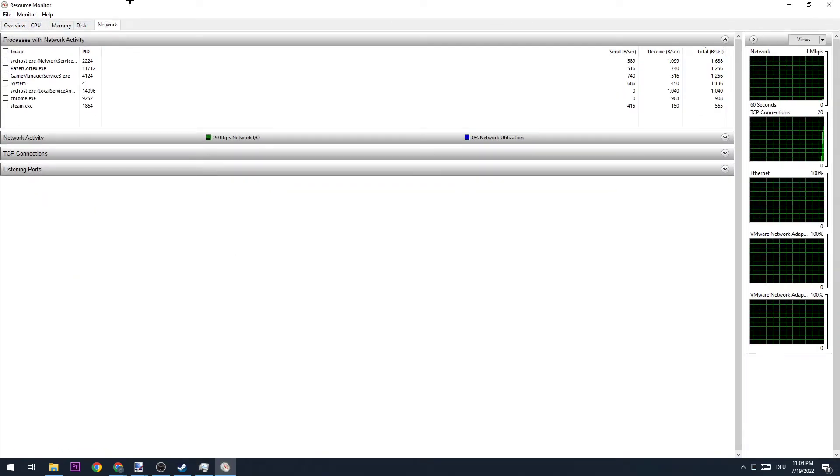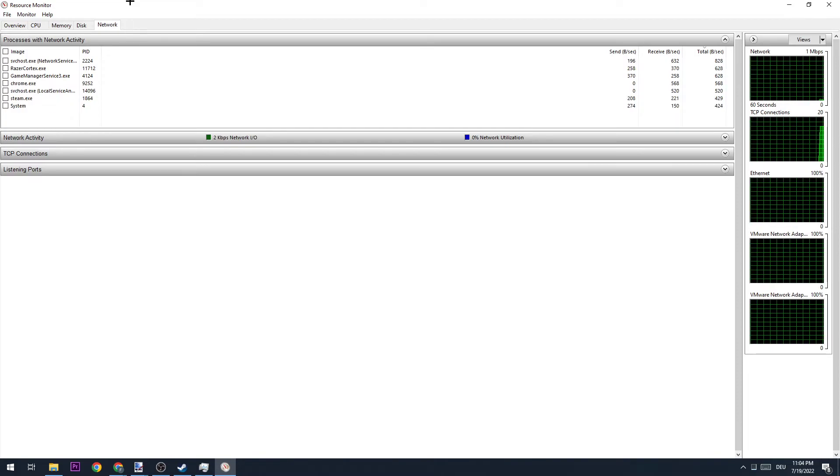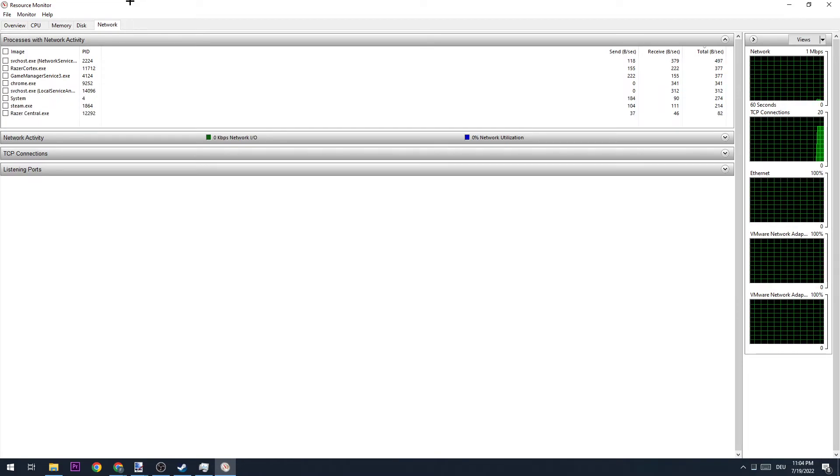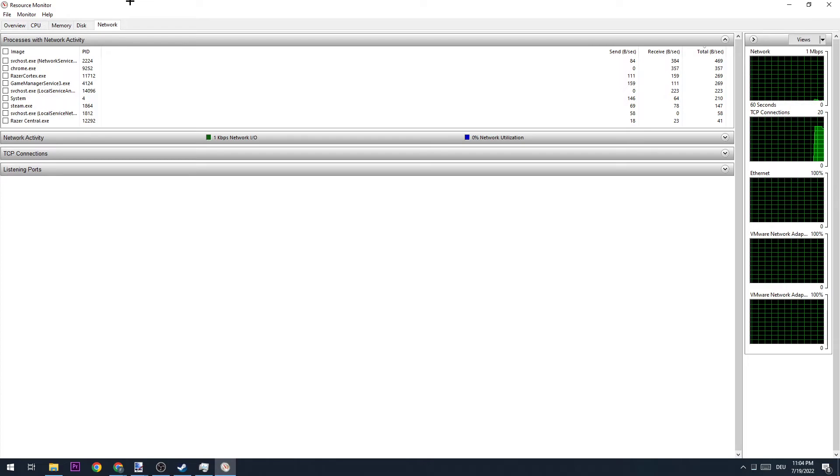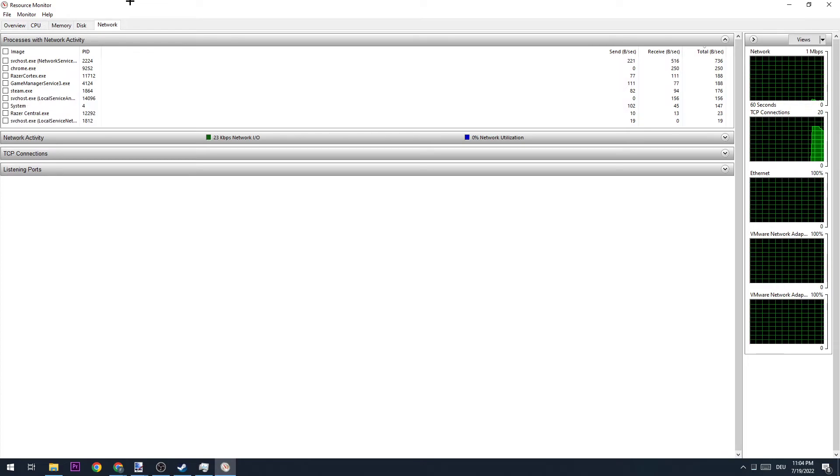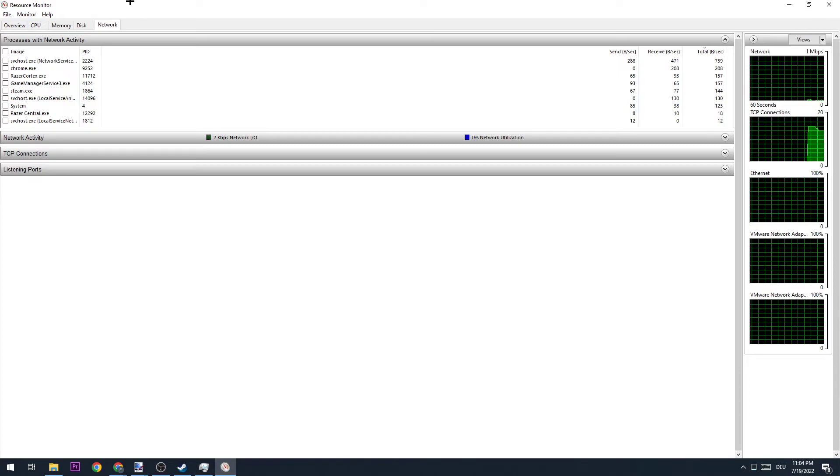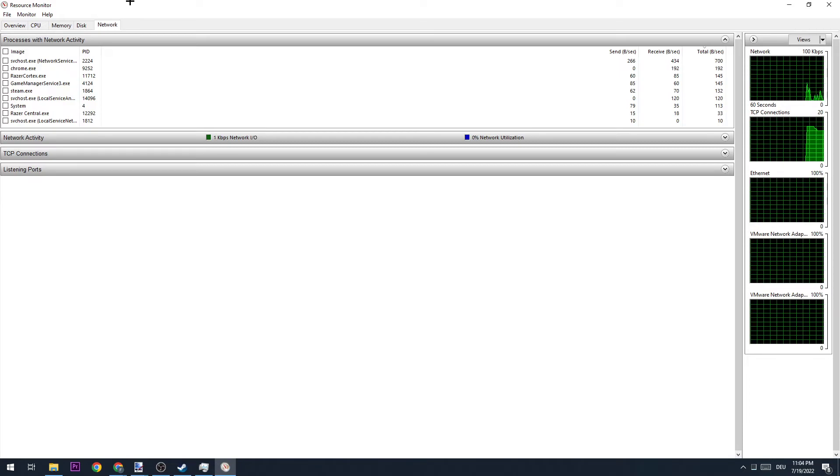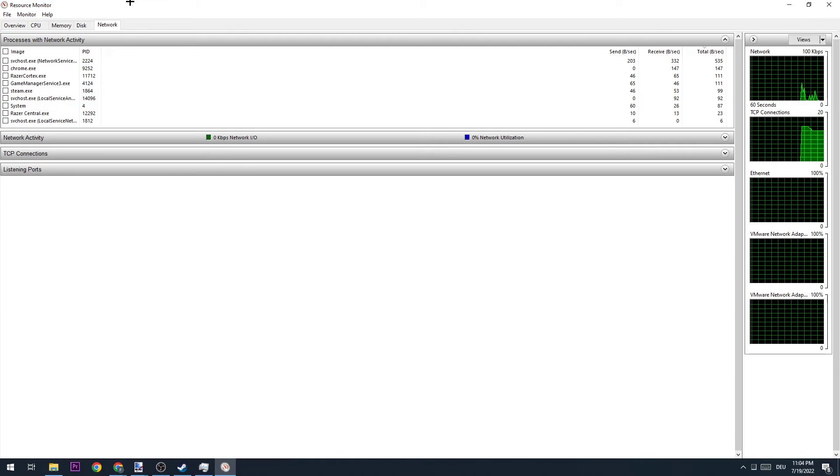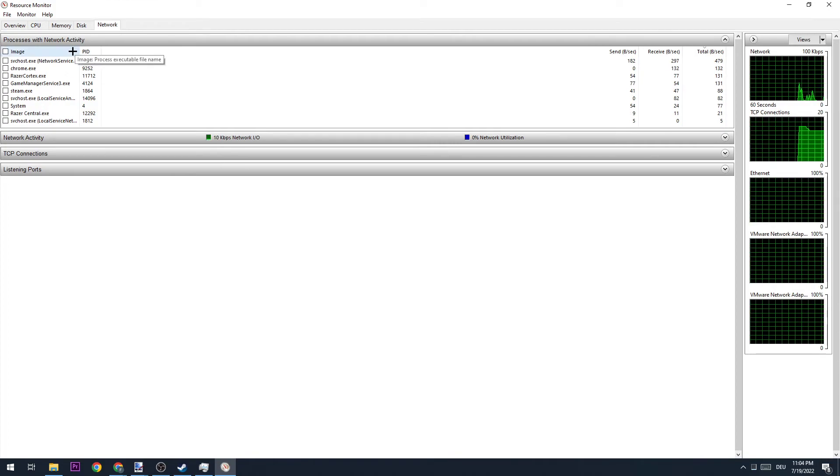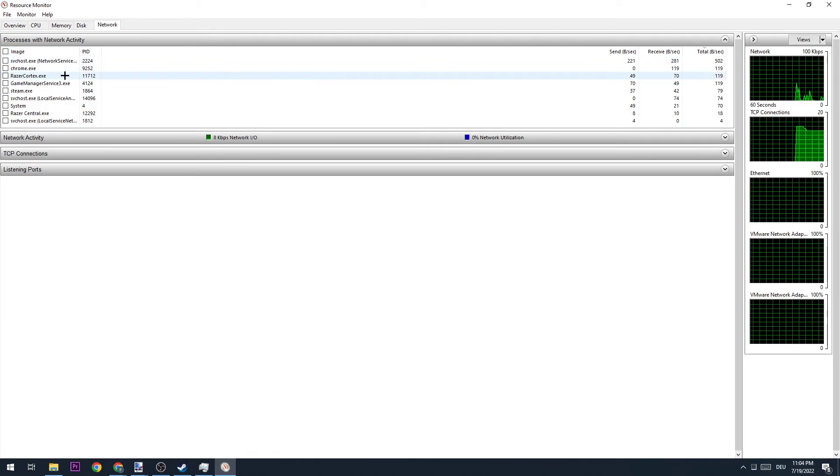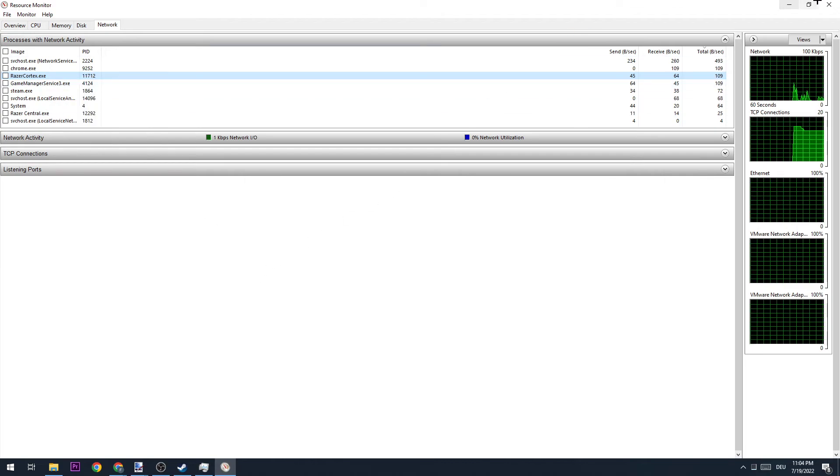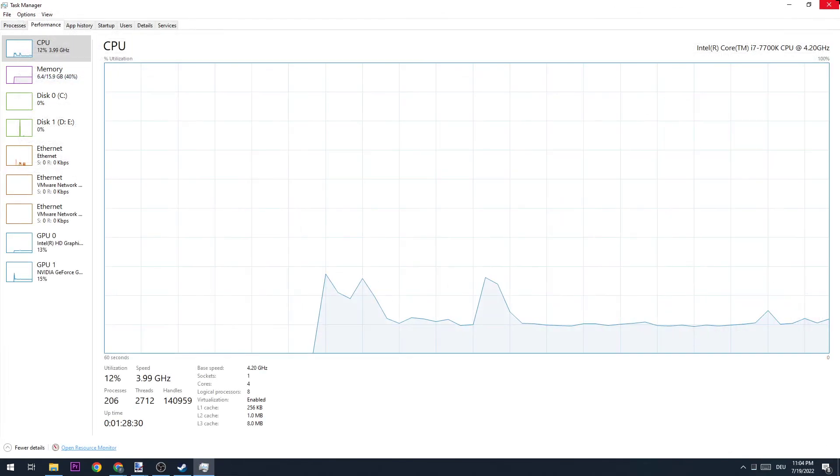I would personally recommend waiting 10 to 20 seconds until every single program which is currently using your internet connection is perfectly loaded in. Once you think you have waited enough, you're going to close every single process which is not Rust. So right-click and end process. Once you did that for every single program, you can close your Task Manager and you should be able to have a better ping.